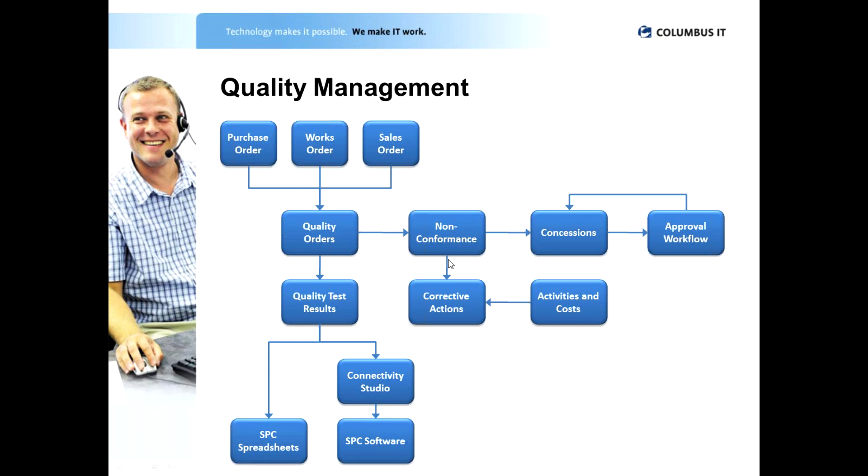Now against the non-conformance we can also raise a corrective action. So what we are doing there is we are not just recording the root cause analysis, we are actually trying to specify how we are actually going to prevent this from happening again in the future. And again as we are going through that for the non-conformances and the corrective actions, we can start recording the amount of time we have actually spent performing those particular quality management issues.